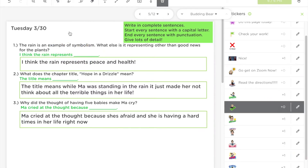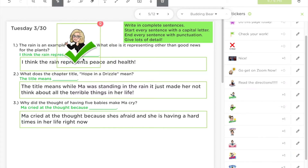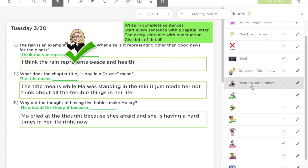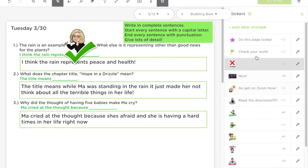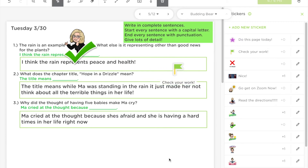I like to use ones with zero points attached to just tell students that I approved of their page, especially if I had auto-grading off because I didn't want them to be able to guess and check to see if their answers were right. I would use a Bitmoji with zero points to let them know if they got it right, and I would also use ones that said 'check your work' if I wanted them to go back and look at a certain problem.